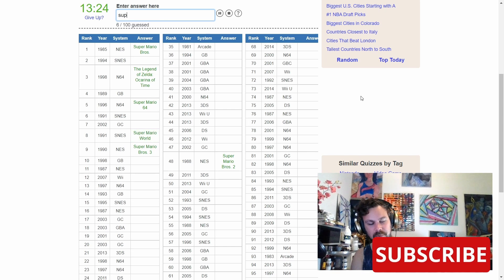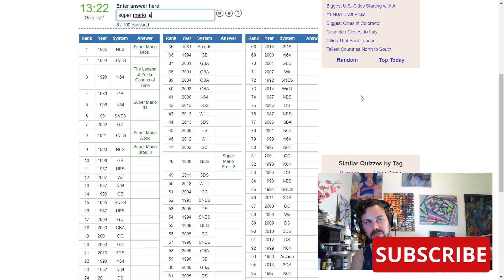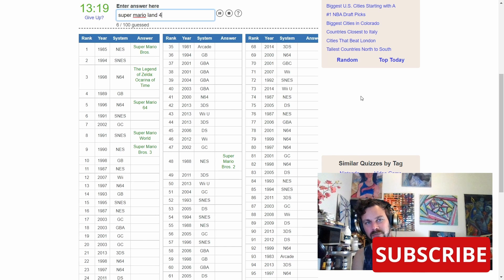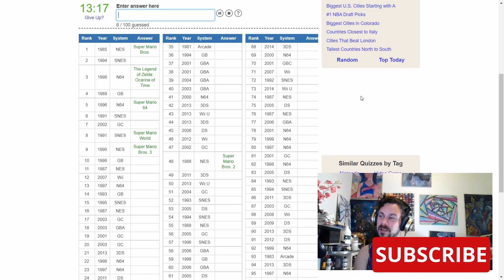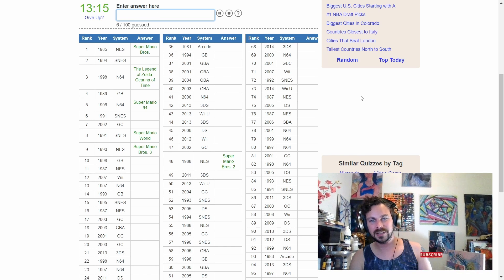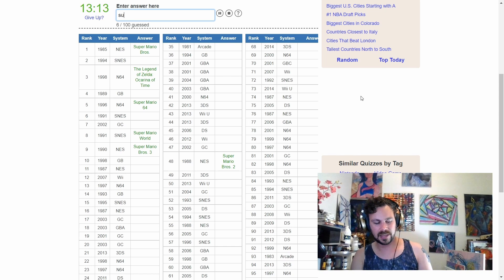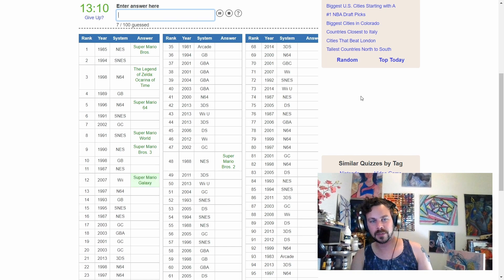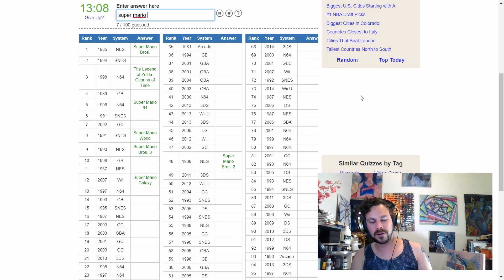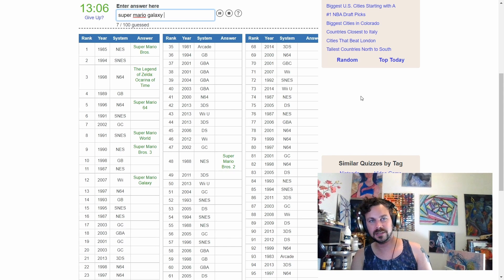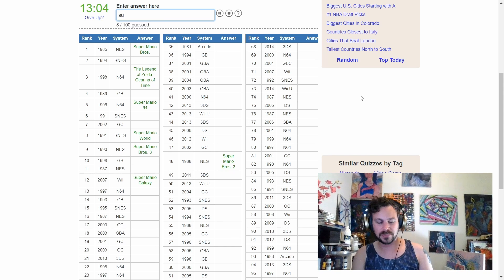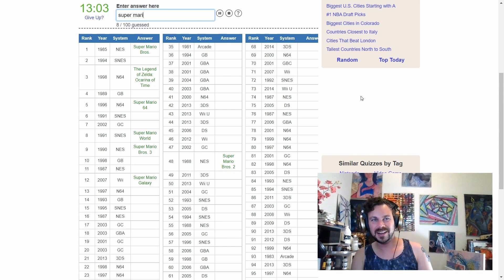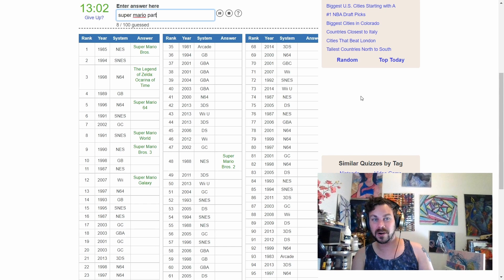Do I have Super Mario World? Super Mario Land? No. Well, I was on a roll there for a minute, and now it has ended. We have Super Mario Galaxy. We have Super Mario Galaxy 2.